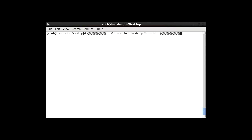Hi, welcome to Linux self tutorial. Today we are going to discuss about how to use the chkconfig command in an efficient method with available parameters. Let me see how to use chkconfig with examples.